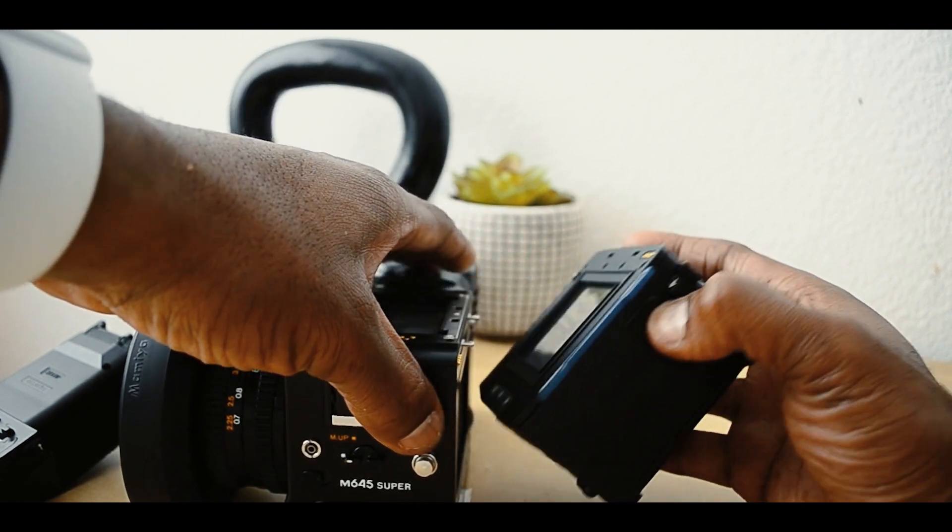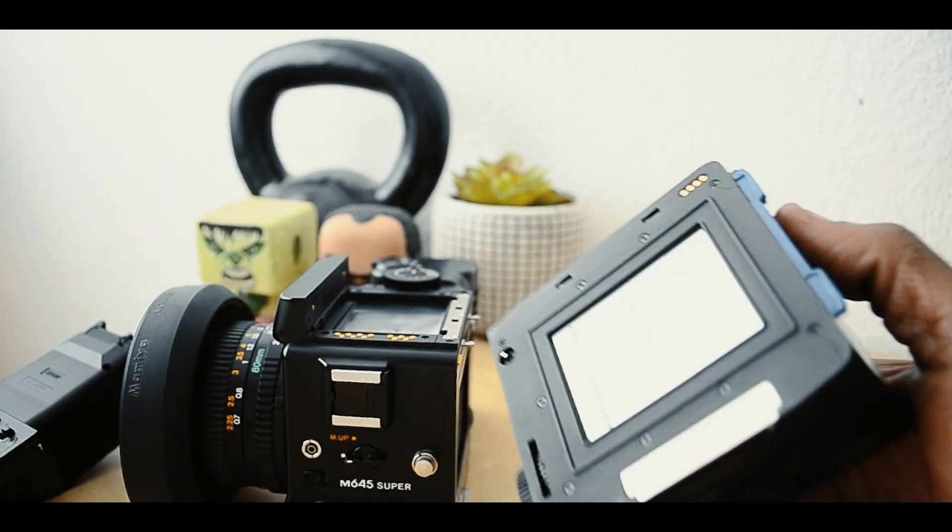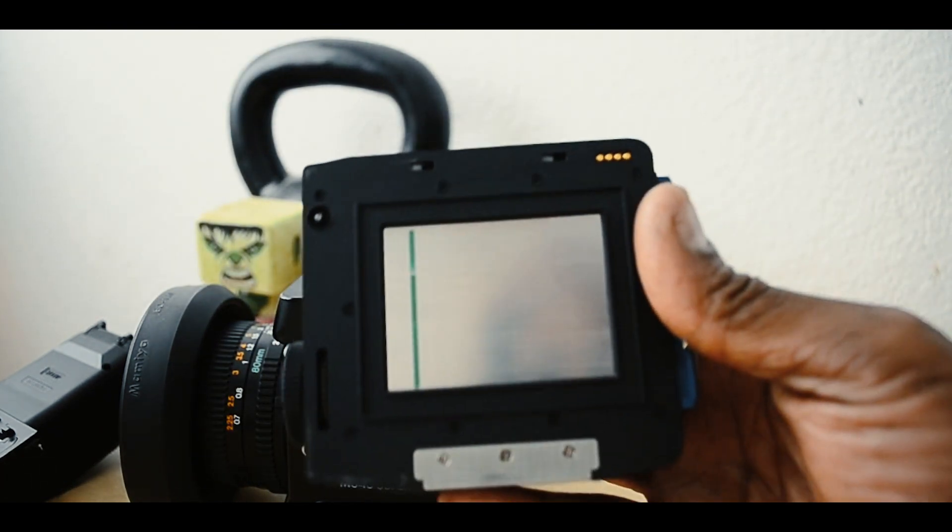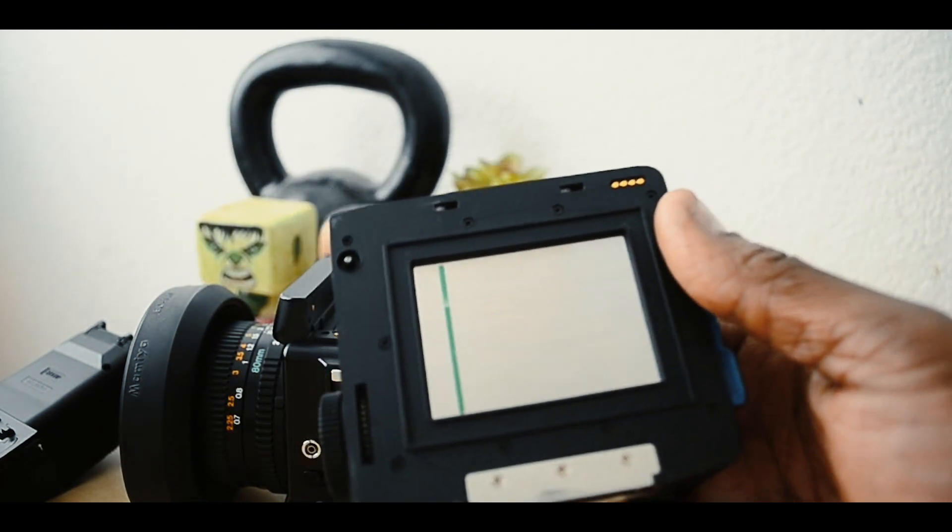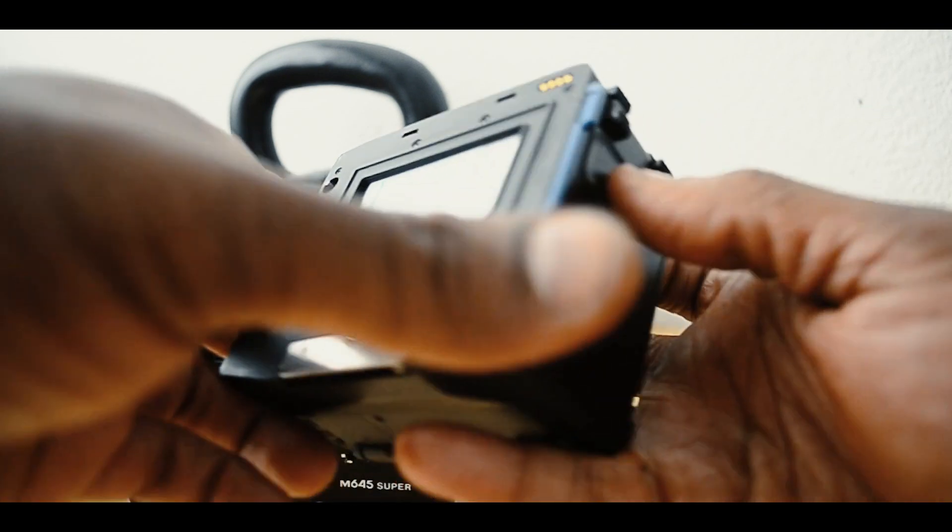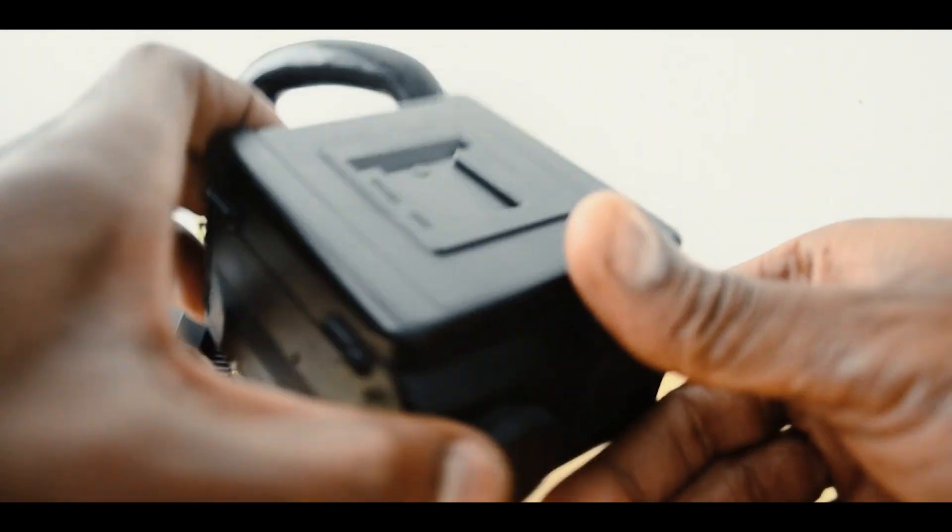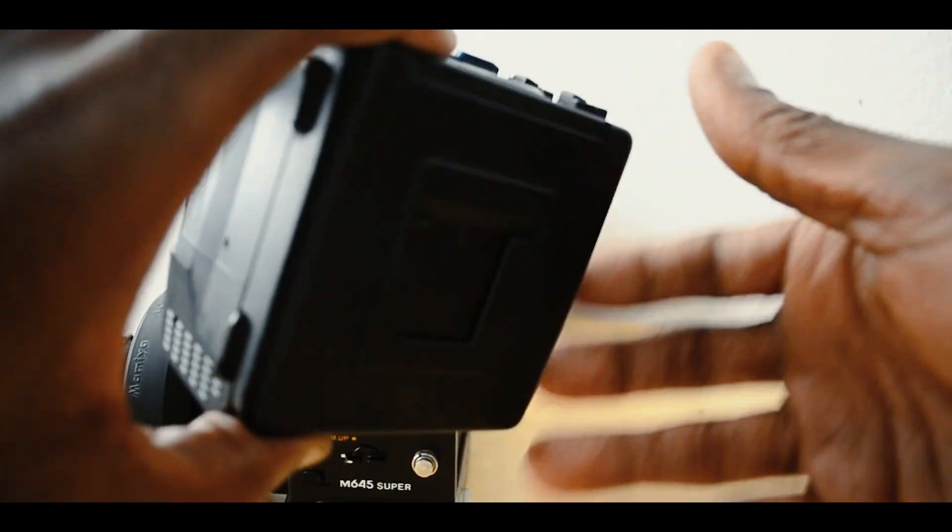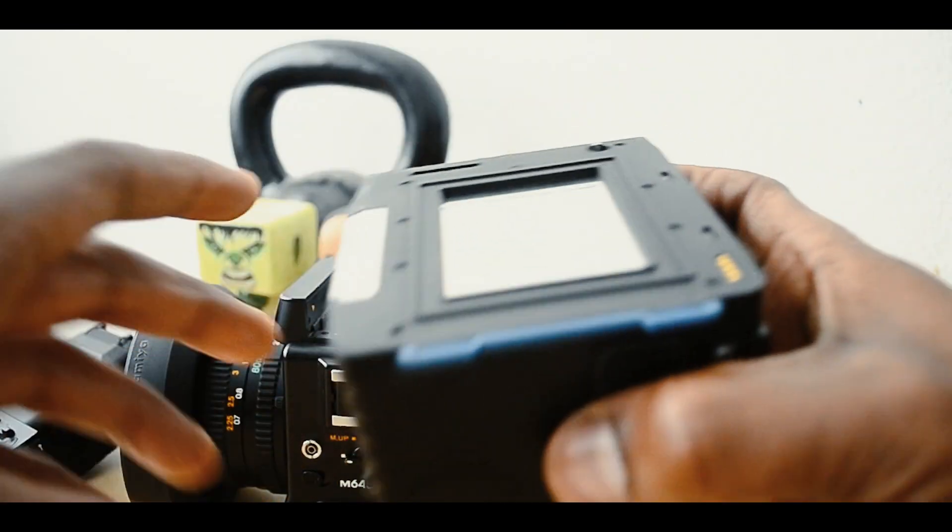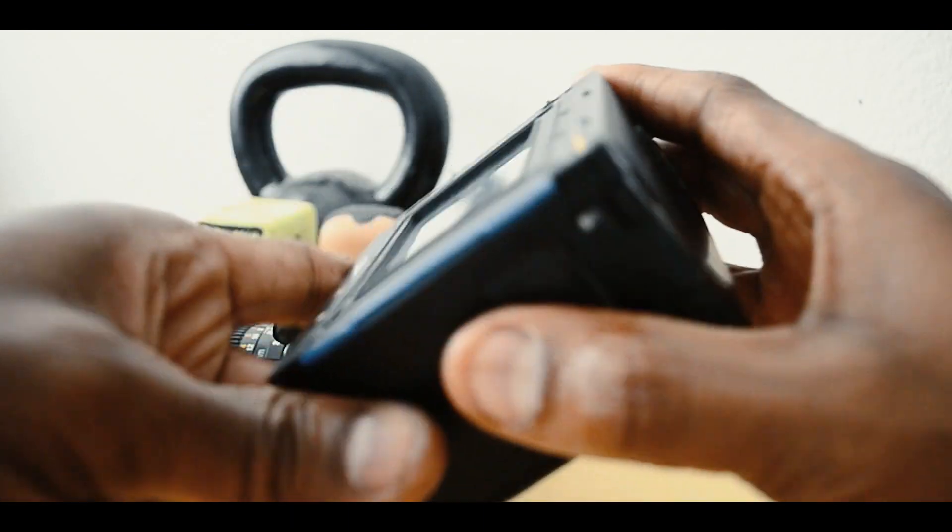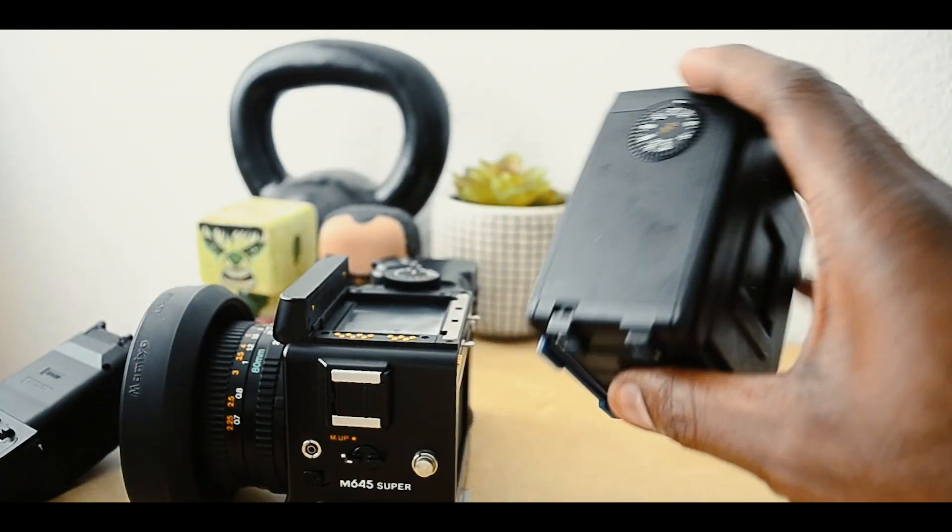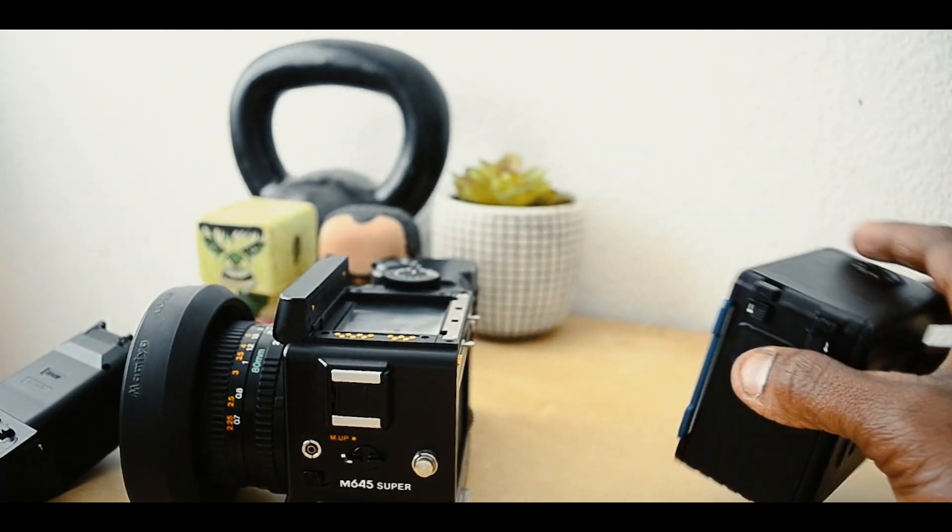It comes off like that. Here's our film back with the dark slide, which protects any film you have loaded. If you have more than one back, you can have different film loaded and just swap them out.